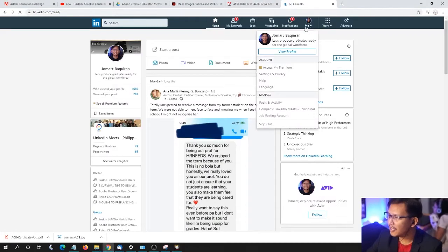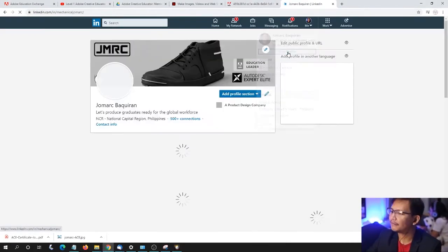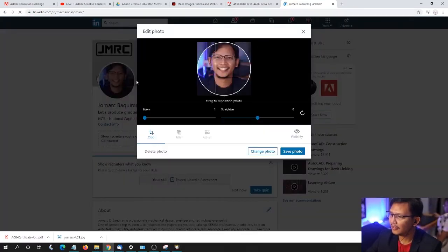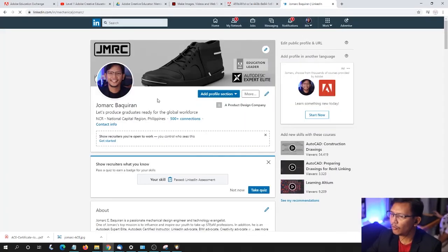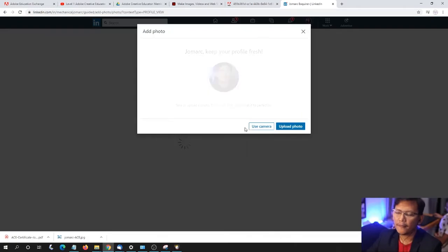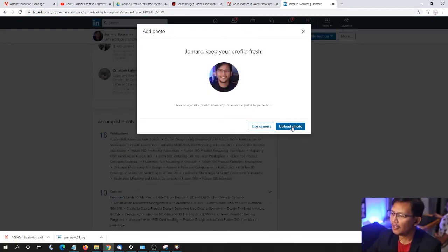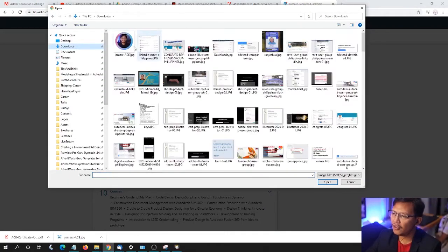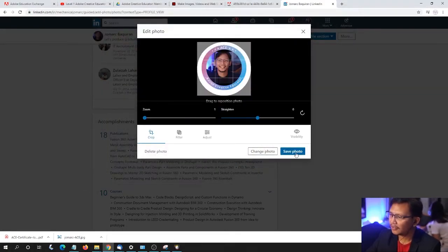Heading over to LinkedIn. Selecting Me, then View Profile. Selecting my profile picture or photo. Let's change photo. Let's upload a new photo — I have saved this one to Downloads. Selecting Save Photo. And there it is.